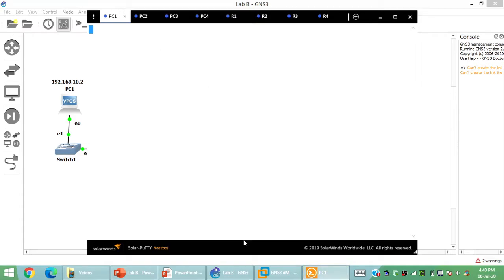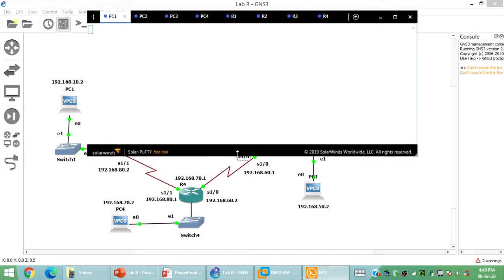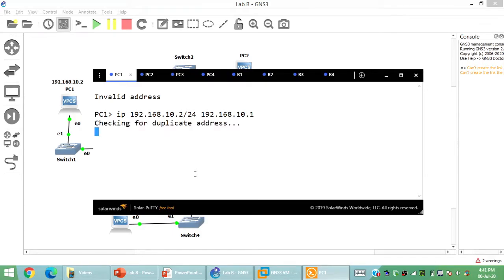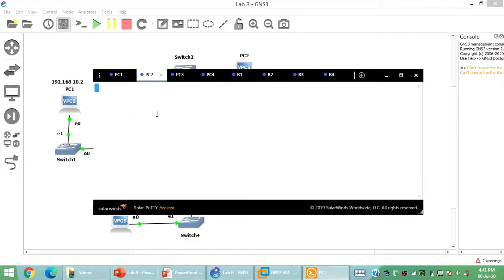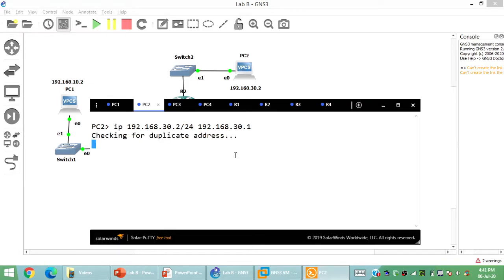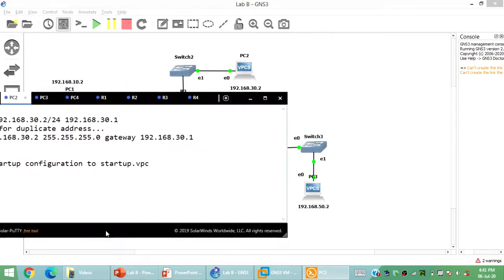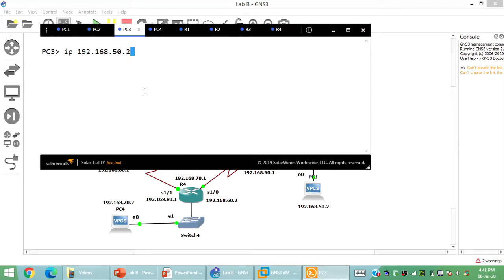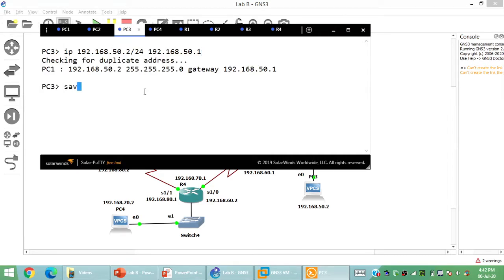First and foremost, I'm configuring the VPCs — Virtual PCs. The command is: IP 192.168.10.2 /24, with default gateway 10.1. Similarly, PC2 is 192.168.30.2 /24 with gateway 30.1. I'm saving all configurations to startup config. PC3 is 192.168.50.2 /24 with gateway 192.168.50.1. Do not forget to give the save command.